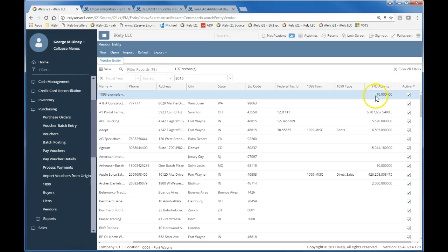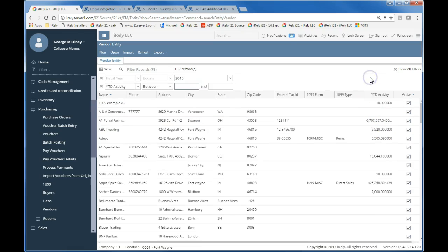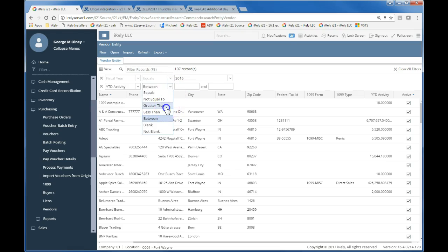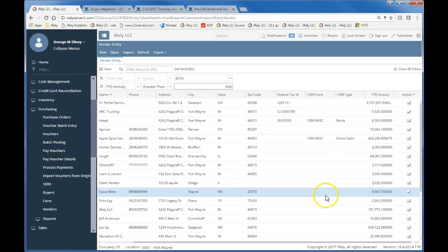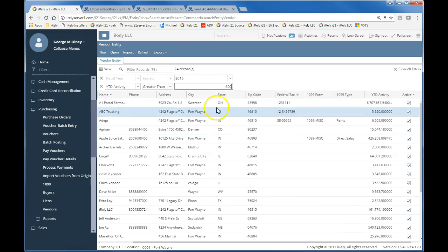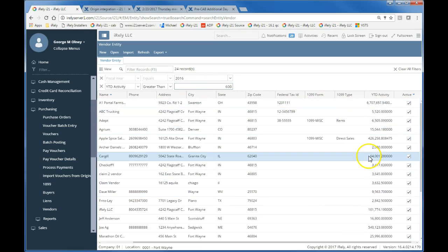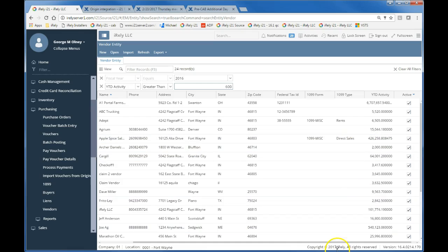Again, I can look at this and apply a limit, like I could say where my year-to-date activity is greater than $600. And that's going to give me all the vendors with activity in 2016 that's greater than $600, and then I could do my investigations from there.